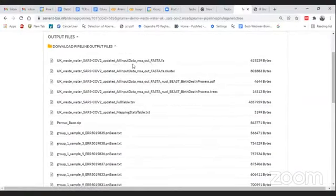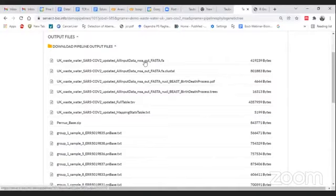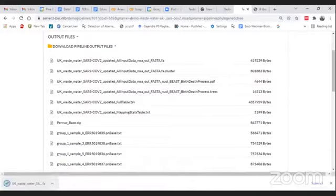Let's go back to our outputs. The first output here is named MSA out underscore FASTA dot fa — this is the multiple sequence alignment file at the nucleotide level. Let's download this file and visualize it using a freely available tool called Ugene.